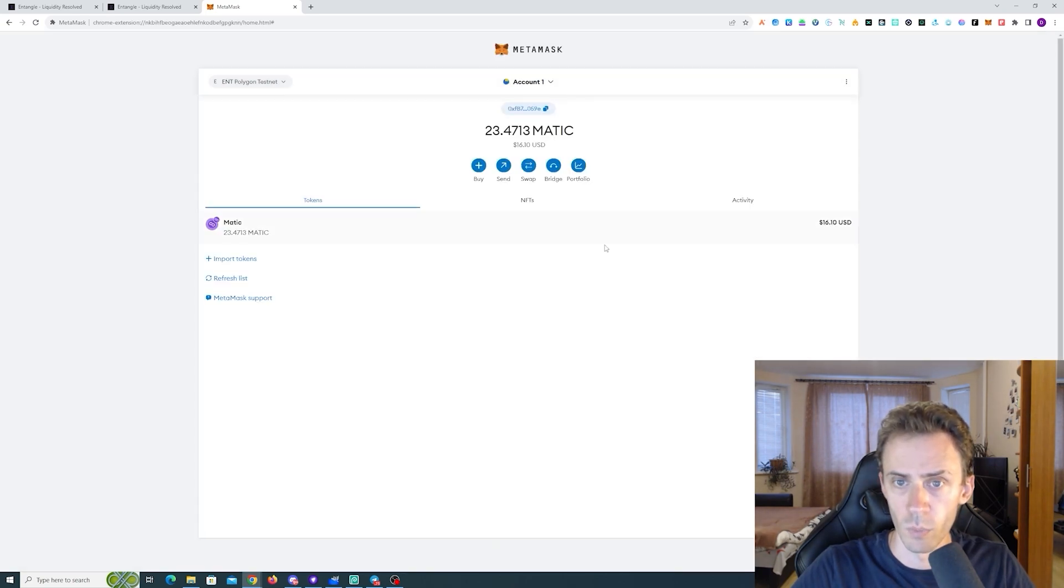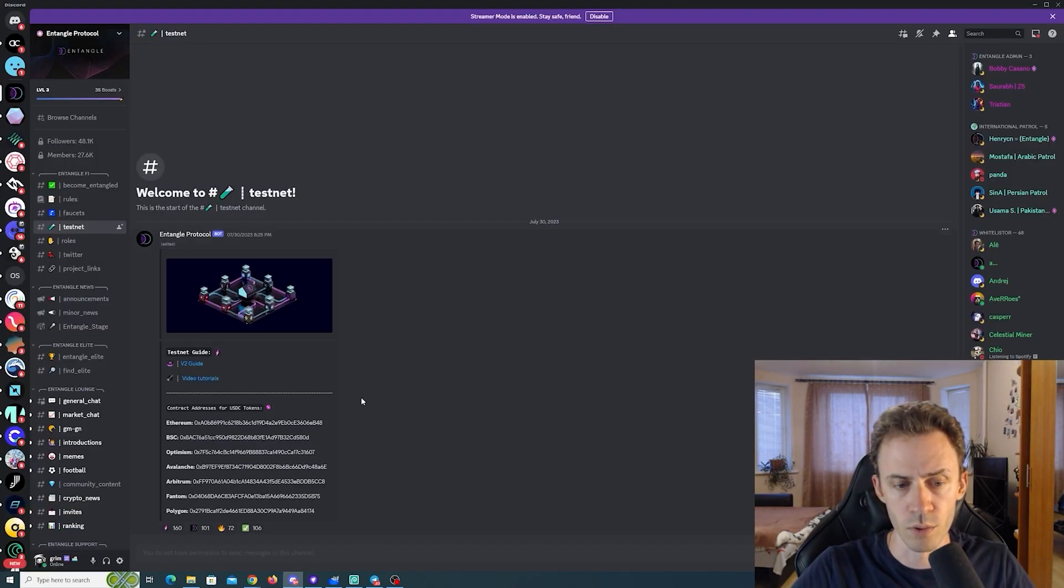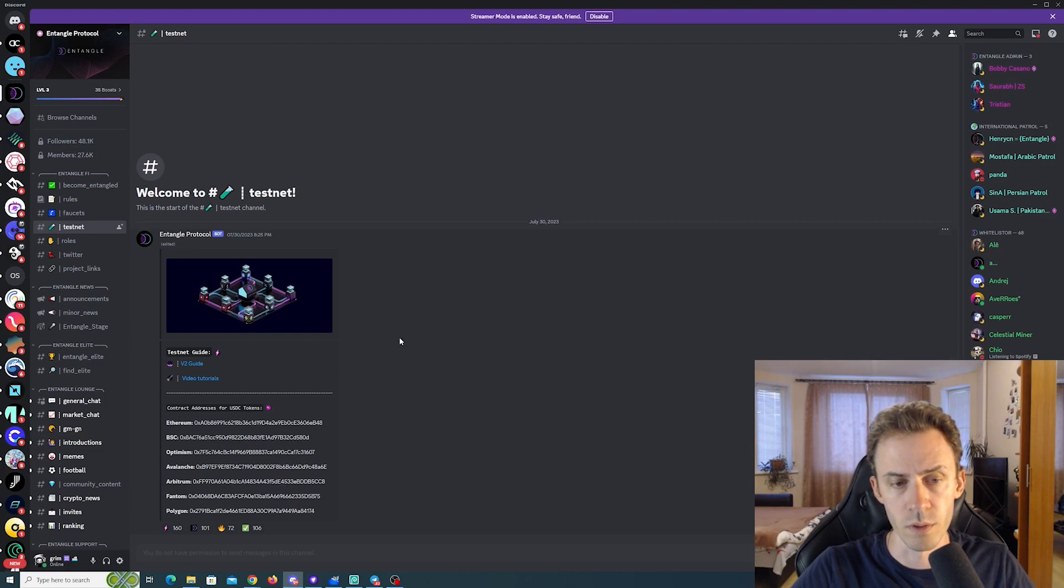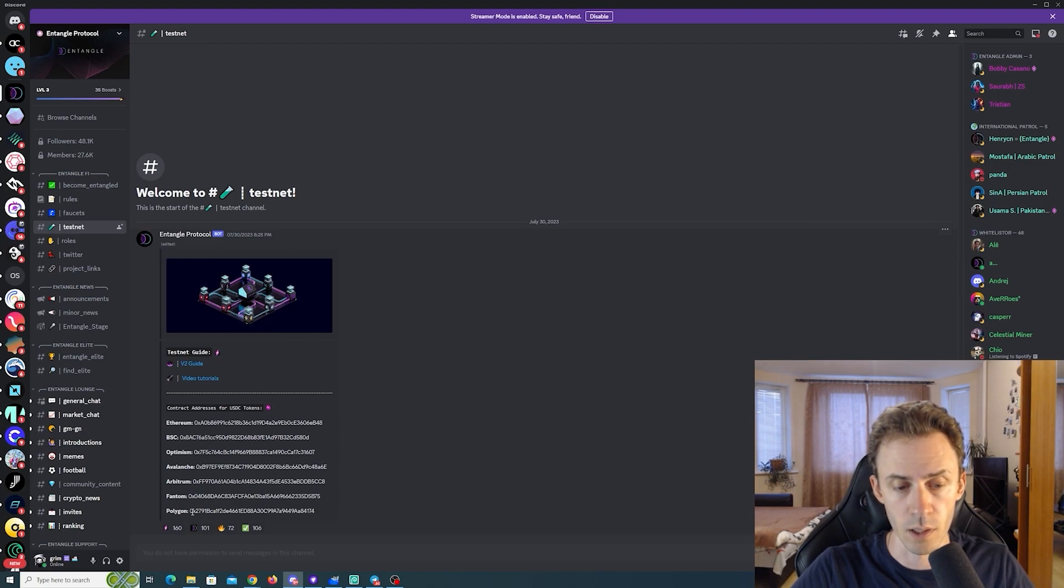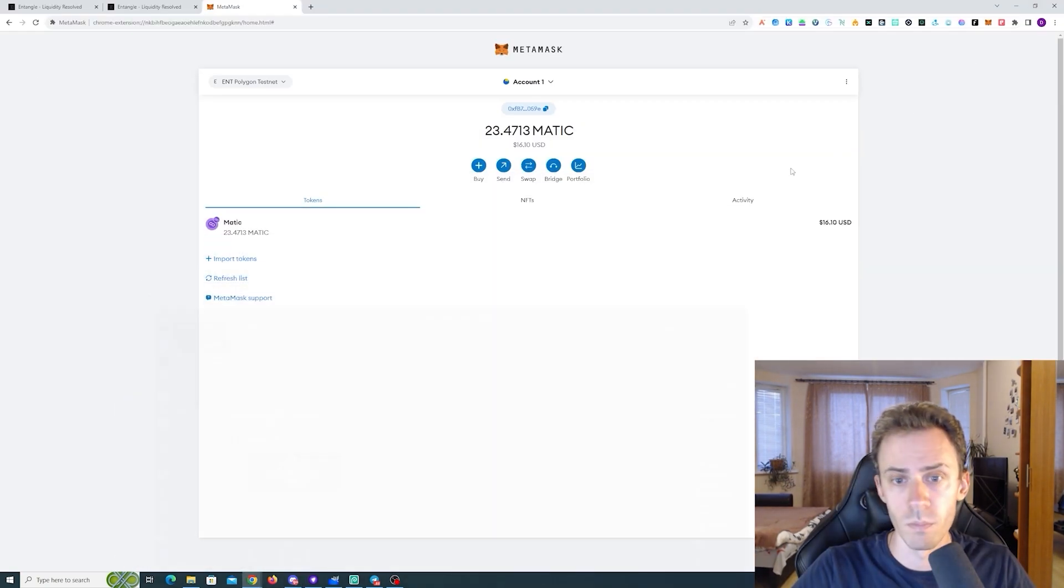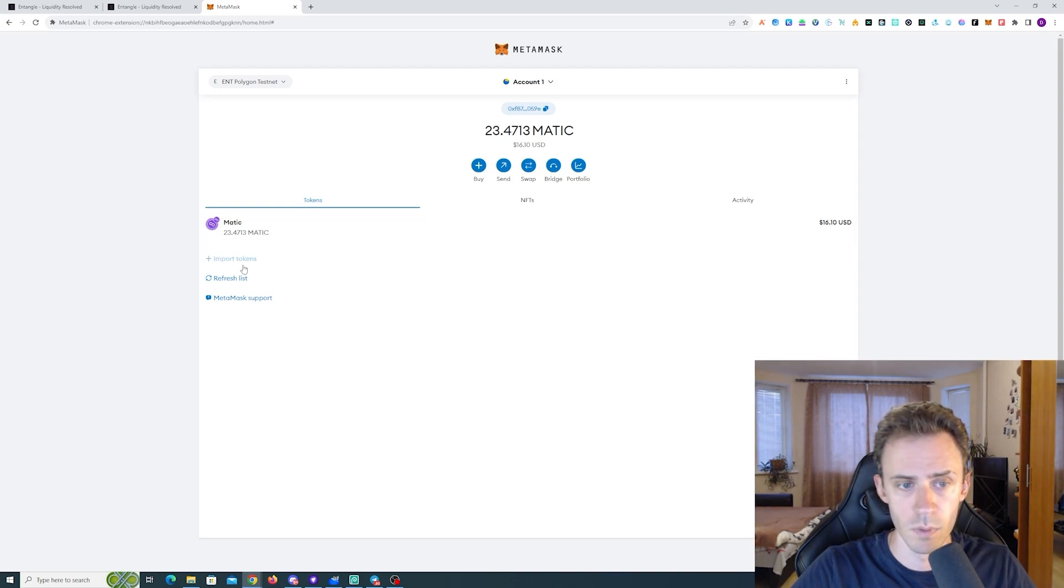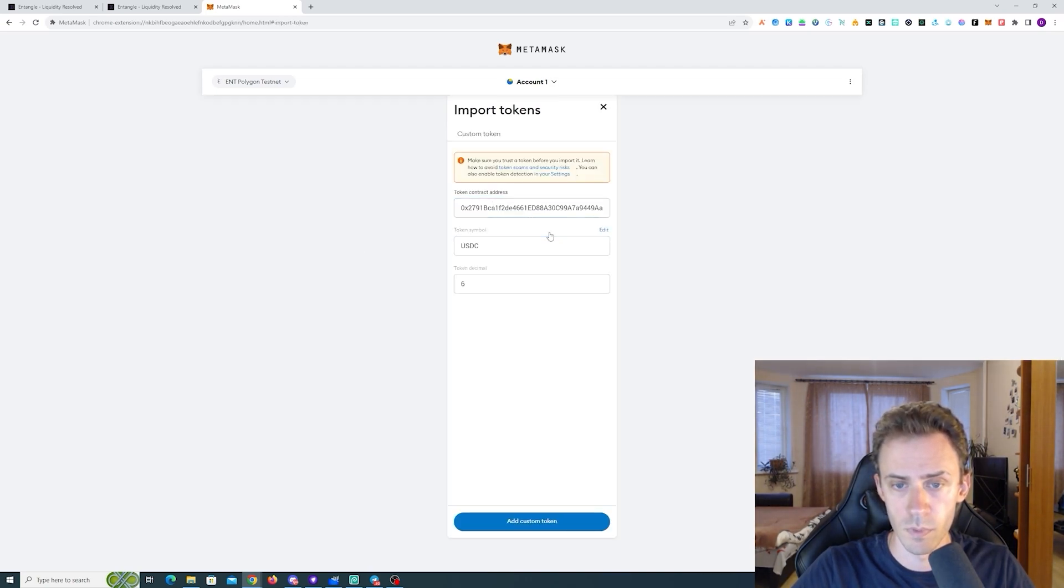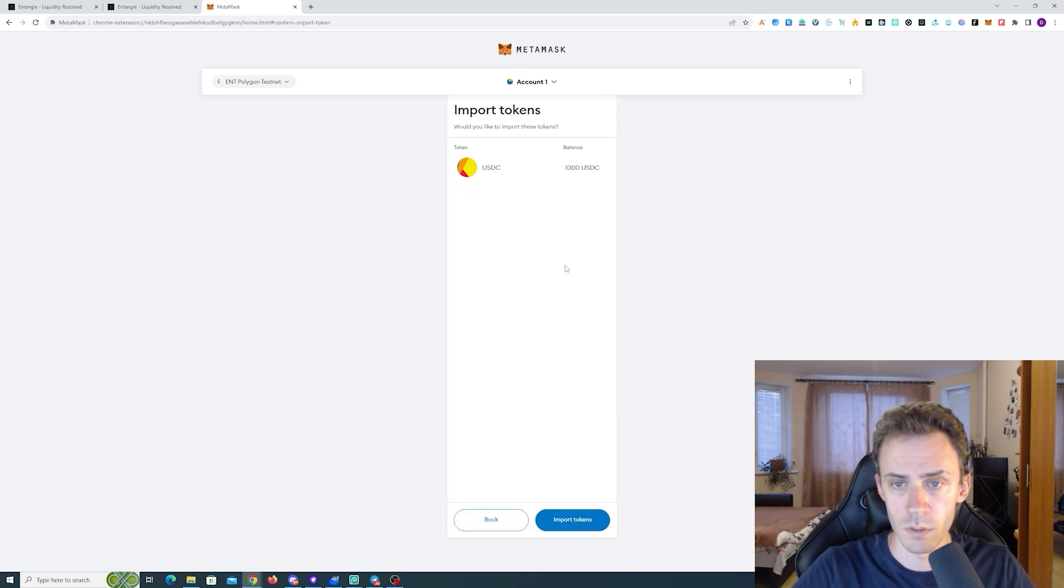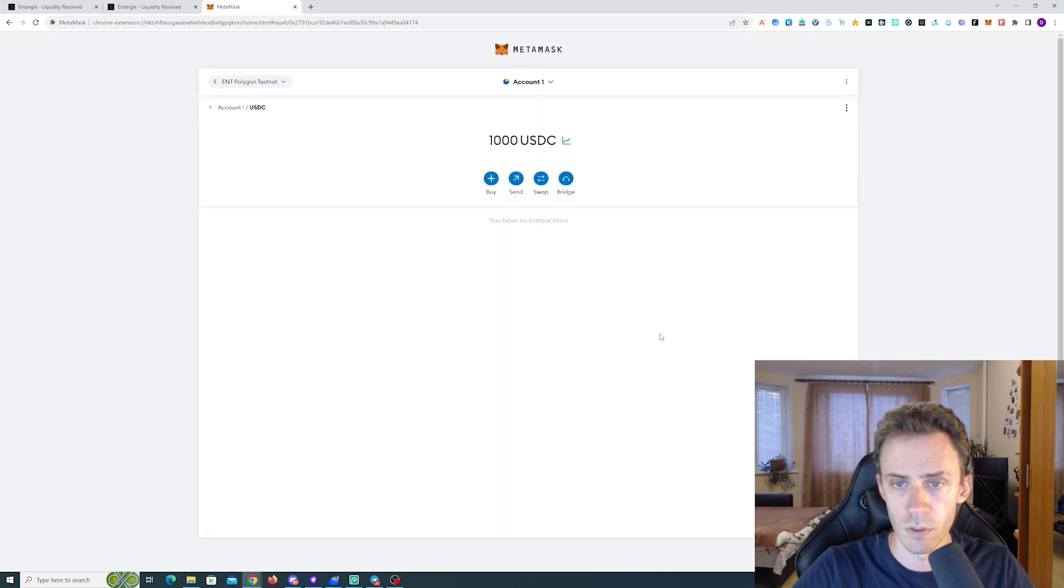Now we can switch. And on the Discord there is a contract address for USDC that you got from Faucet and you can import that, as well. Import tokens USDC, all right we got a thousand, good.